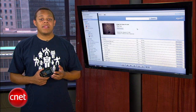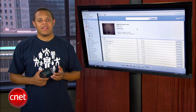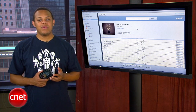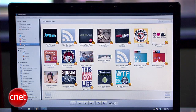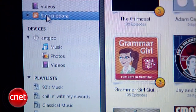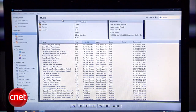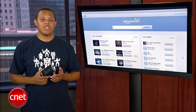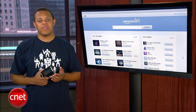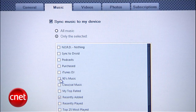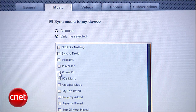The DoubleTwist desktop software for Mac and PC is a full-featured music management application that allows you to subscribe to podcasts and organize your massive music, video, and photo libraries. You can even import your music library and playlists from iTunes and Windows Media Player. There's also Amazon MP3 store integration for those who'd like to make in-app album purchases.